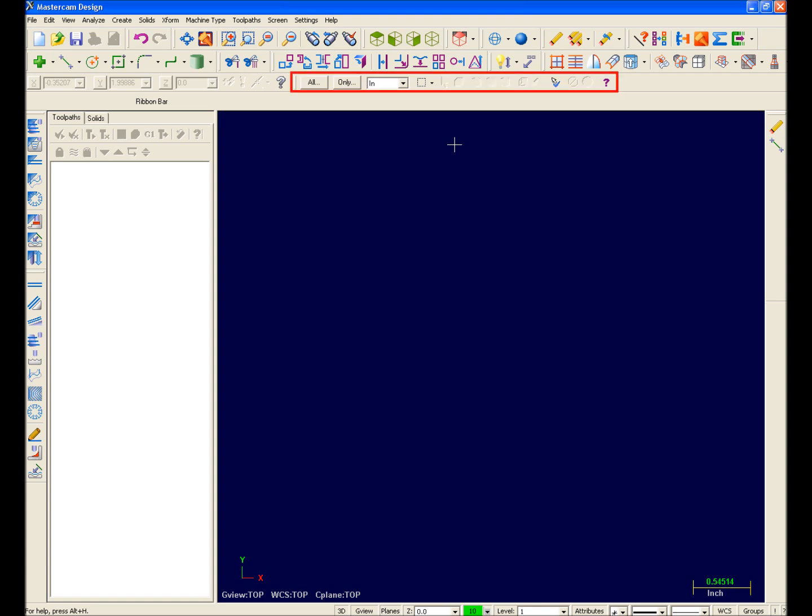This is the general selection ribbon bar, and it's used to select entities in Mastercam X. This is the auto cursor ribbon bar, and it's used to manually enter XYZ coordinates or control auto cursor snapping behaviors.